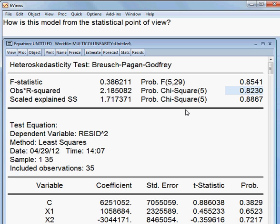The model is good because most of the independent variables are significant, F-statistics is significant, and in this model there is no serial correlation, no heteroscedasticity, and the residuals are normally distributed. The only problem is that R-squared is slightly low, but as the F-statistics is significant, the model is all right so far.